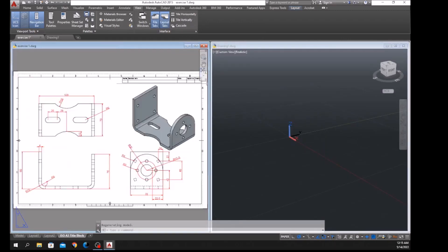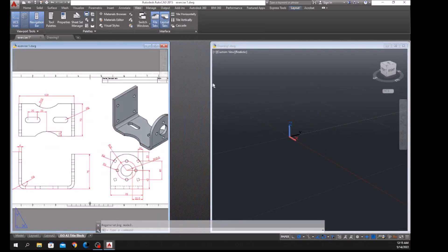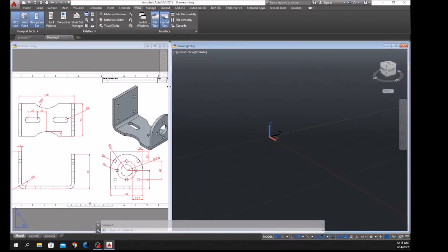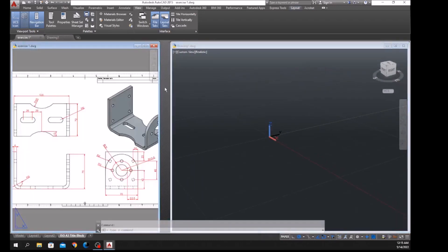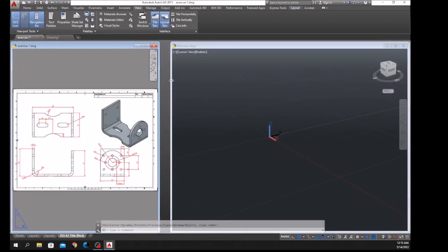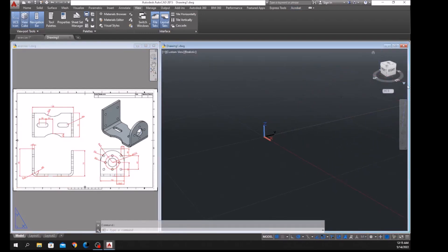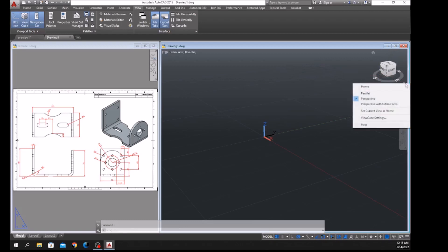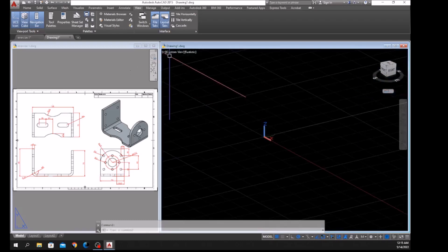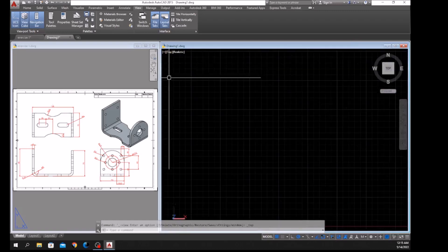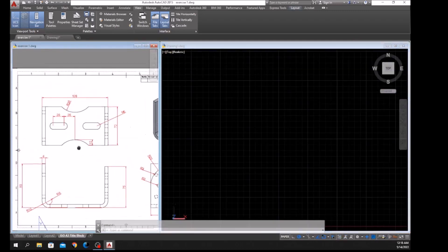I'm just going to adjust the windows and make this one bigger. Make sure to work on parallel projection by clicking the drop-down arrow by the View Cube, select Parallel, go to Custom View, and select Top View, because I'm going to start working from the top view.